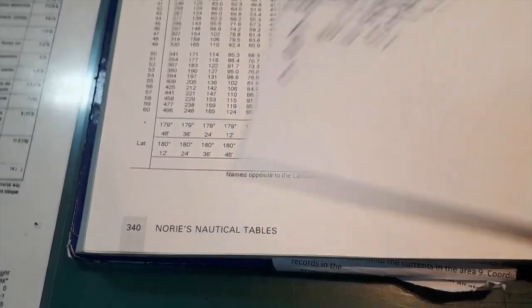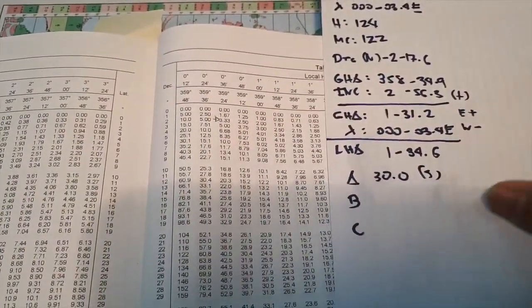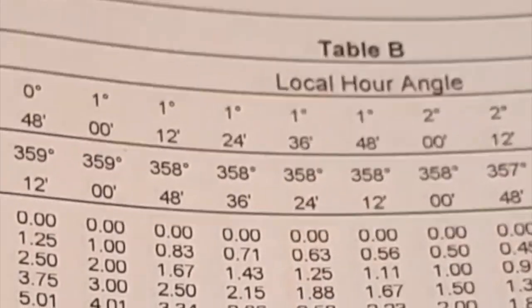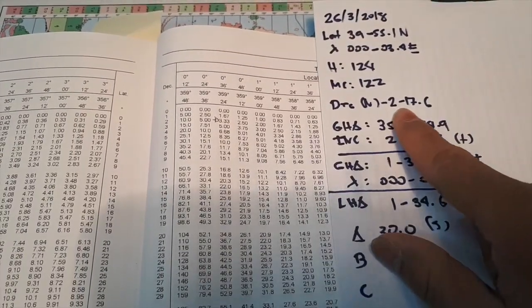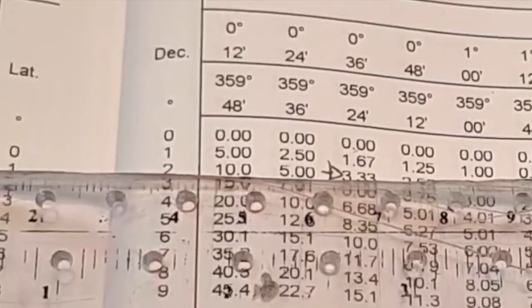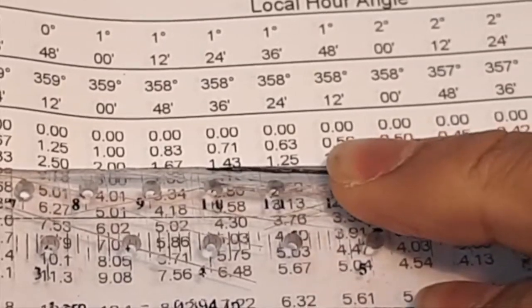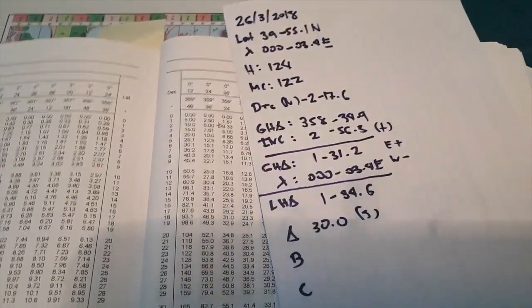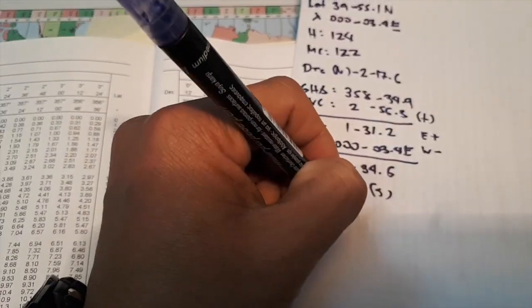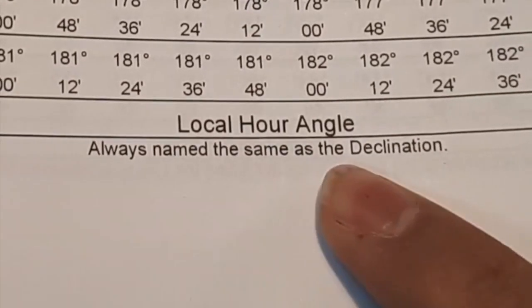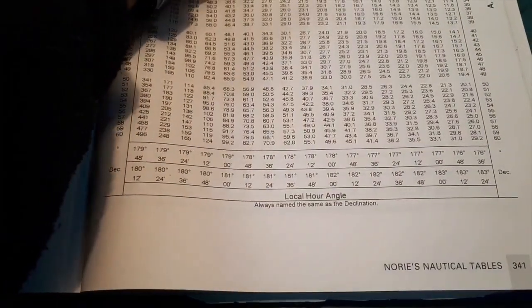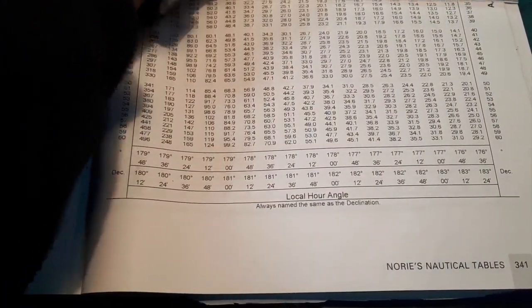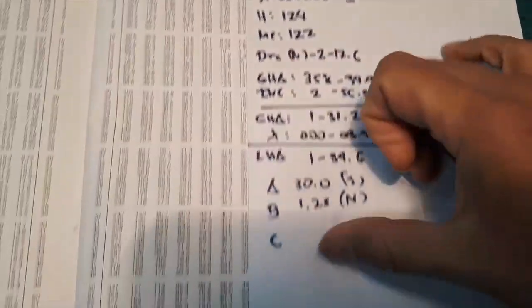Next, for the value of B, Bravo. So LHA is still the same, 134, 136. Our declination is 2, 17.6, so we can use the 2. And 136, it's 1.25. So what's the value? Always name the same as the declination. So it will be north because your declination is north.